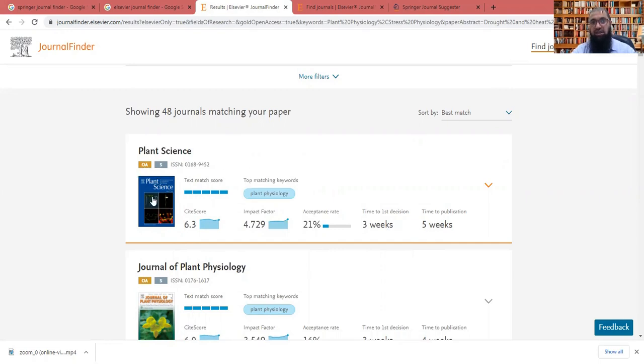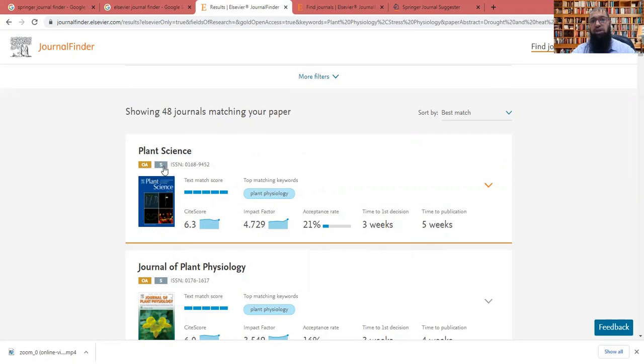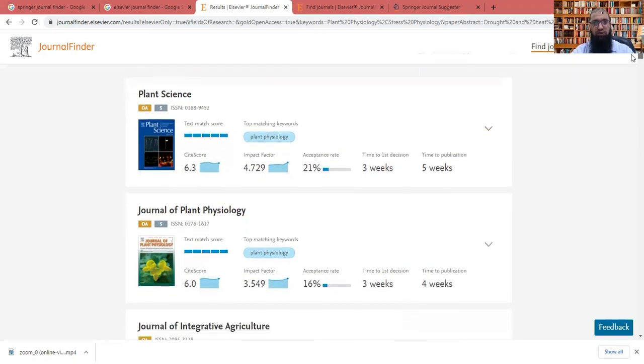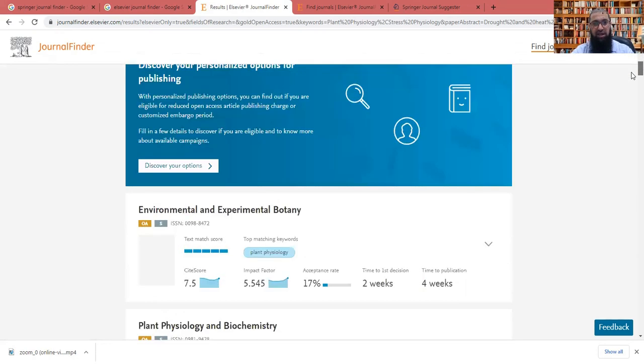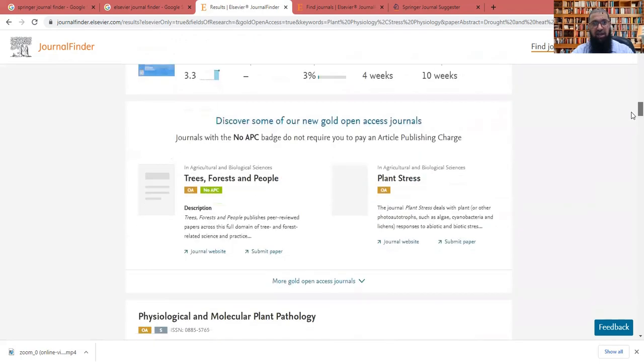Also, it is showing us whether this journal is an open access, or it is a subscription based. Open access already I told you, it means that you have to pay and it will be always available everywhere. Or you need not to pay, but it will be not available everywhere. So this is a list of 48 journals for my research, I can check.